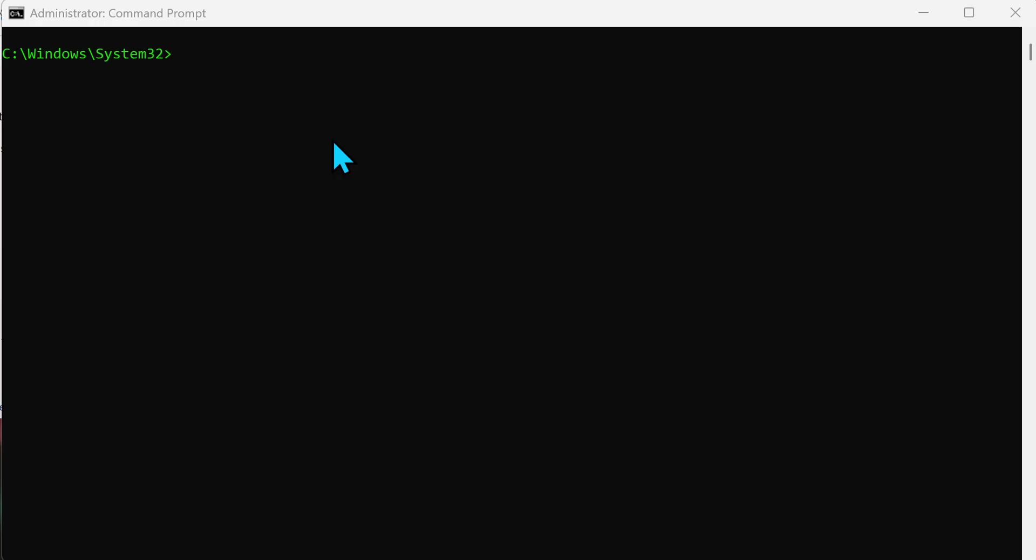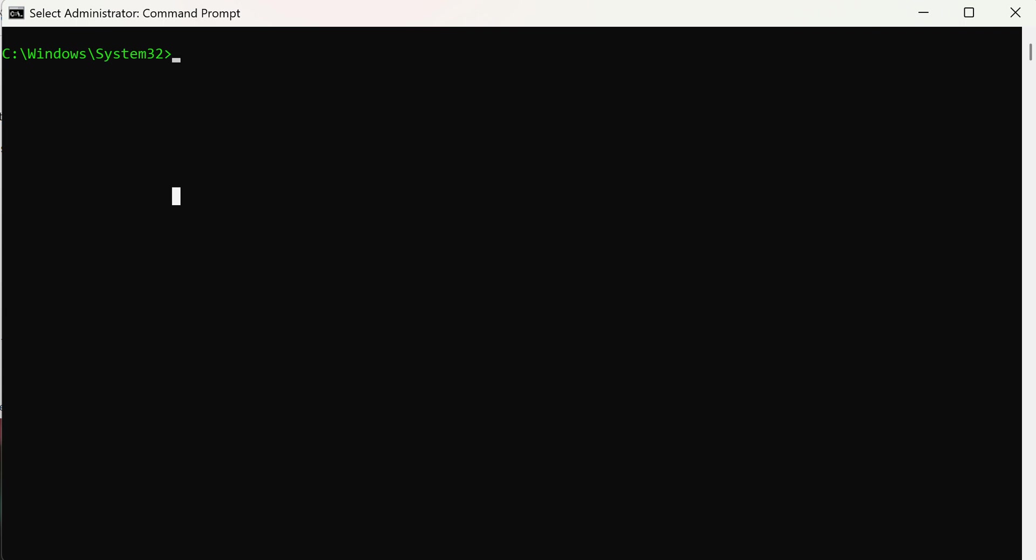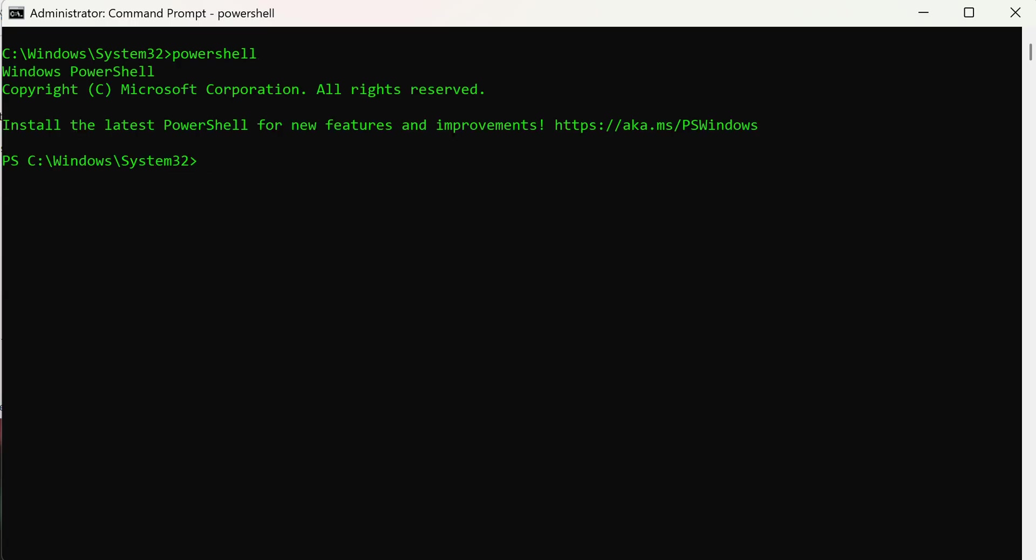So what we need to do is a couple of PowerShell commands. The first thing is go to the command prompt as the administrator or as an elevated command prompt as some people like to say. And we're going to just type PowerShell.